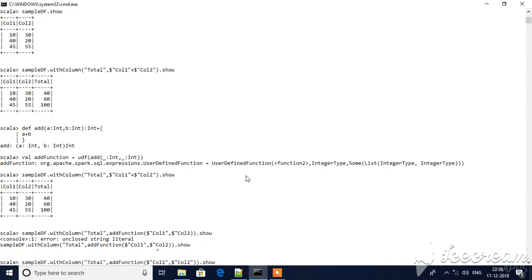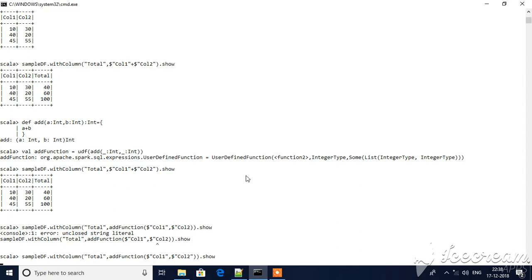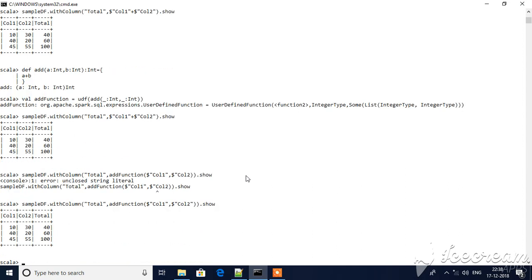Same result. So rather than defining this directly, I have called the same function through UDF. This is how you will use the UDF in Spark data frame.